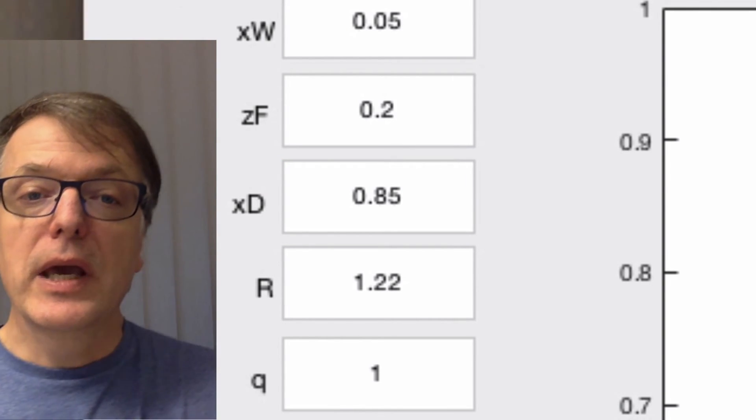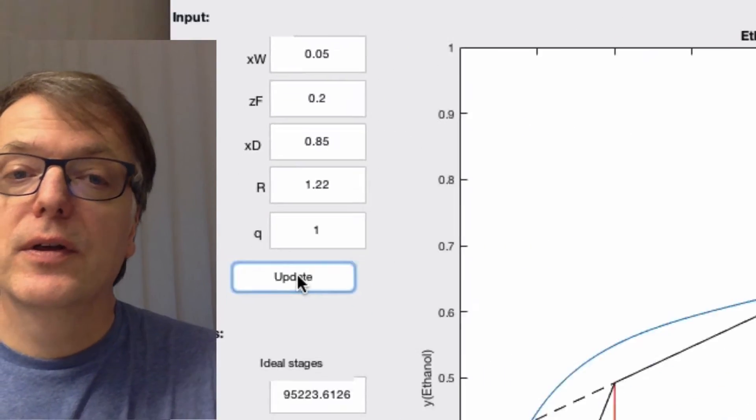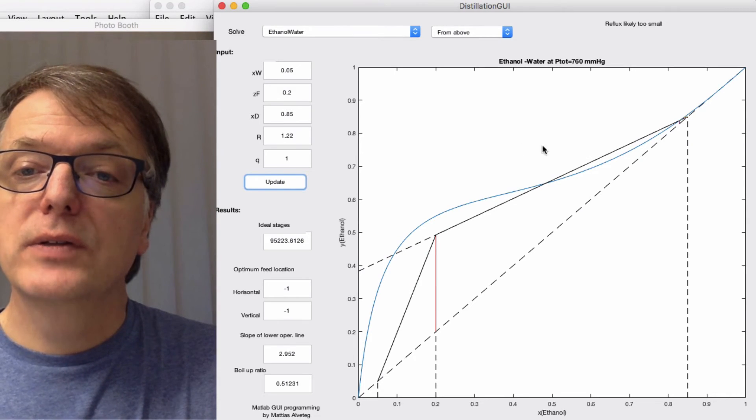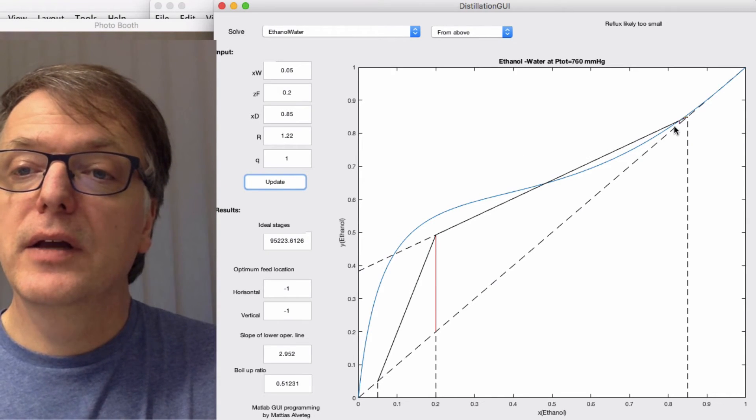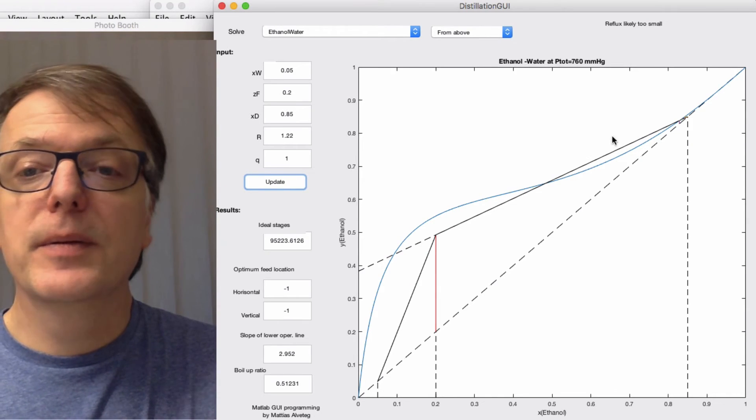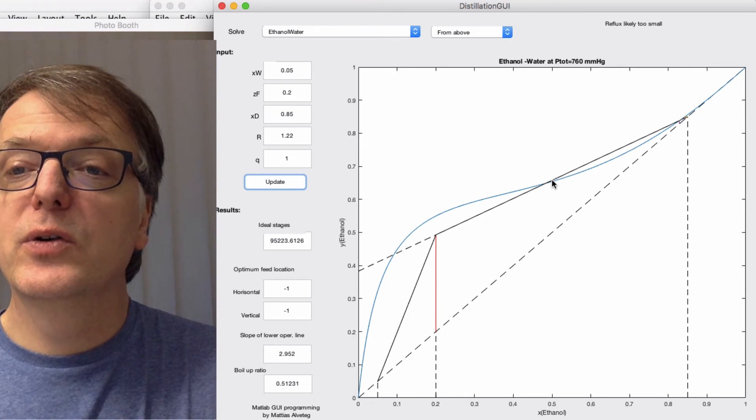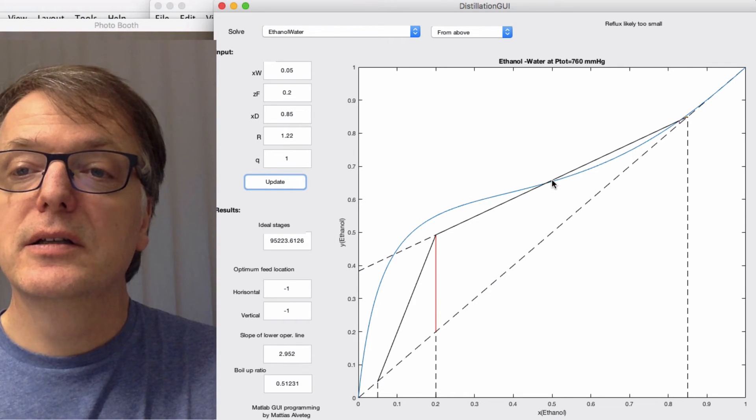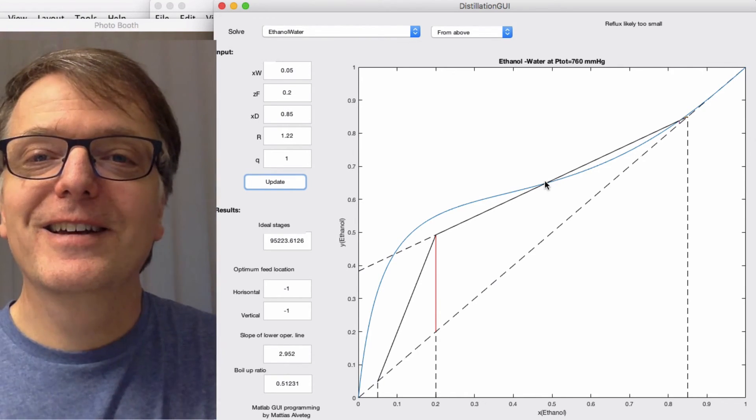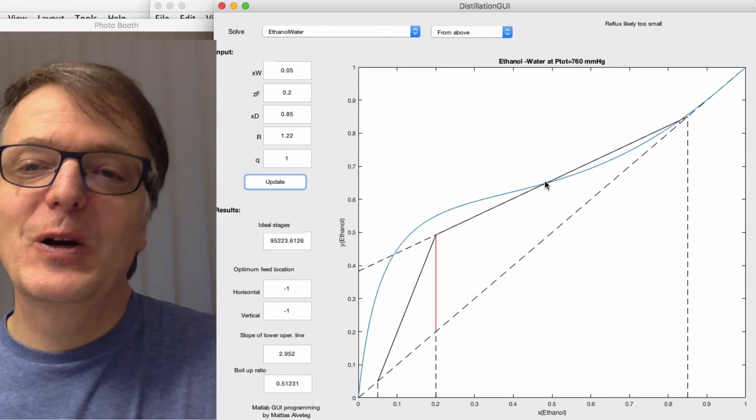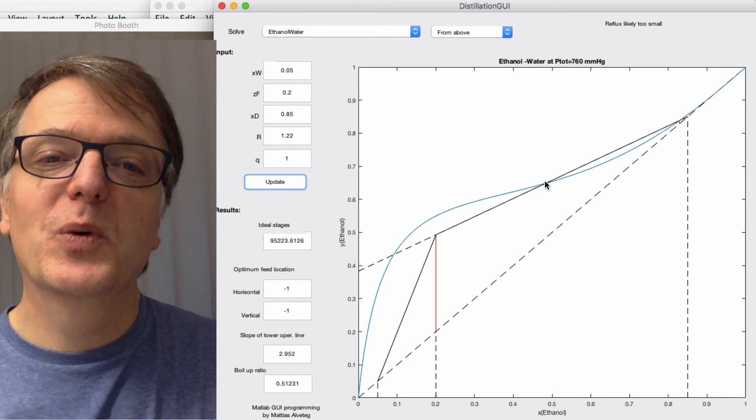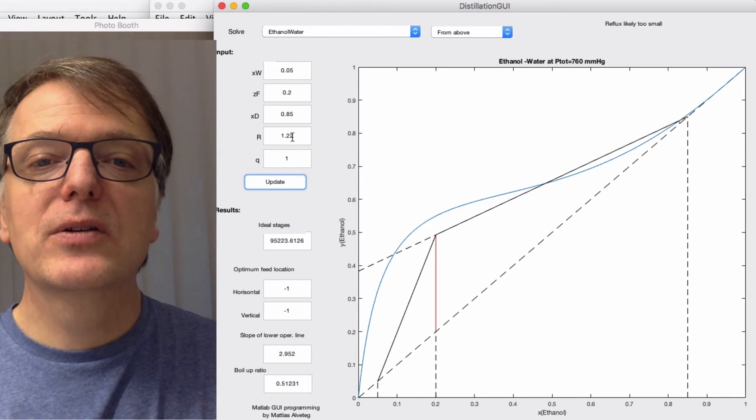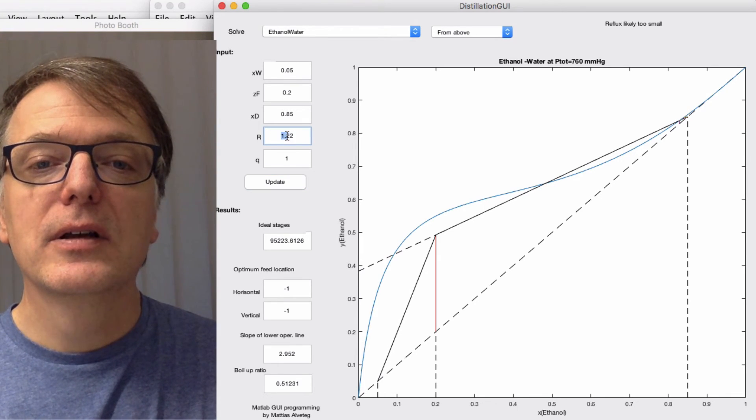Okay, there I got something interesting. You see here that the operating line now is on the wrong side of the system curve, so that's clearly way too small of a reflux ratio, so we need to increase that.